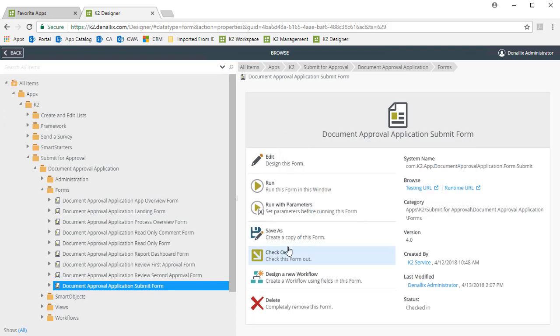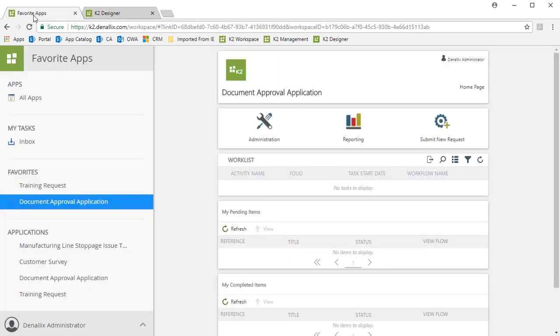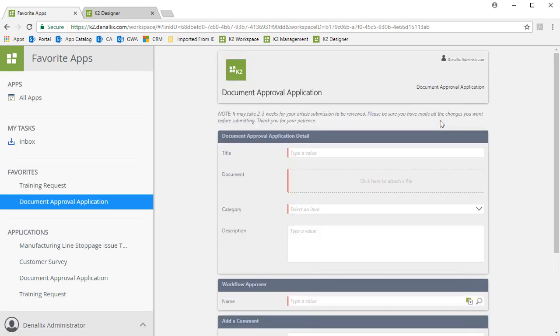Let's review this change by going back over to the app that is running in my other tab in the Favorite Apps workspace. I'll click on the Submit New Request form here. And there you can see the submission note shows up right where we put it, just below the header view.